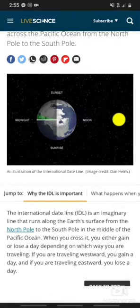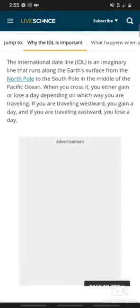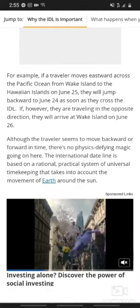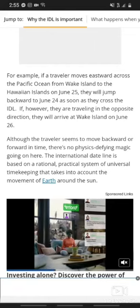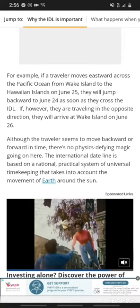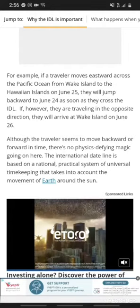If you are traveling westward, you gain a day. If you are traveling eastward, you lose a day. For example, if a traveler moves eastward across the Pacific Ocean from Wake Island to the Hawaiian Islands on June 25th, they will jump backwards from June 25th to June 24th as soon as they cross the International Dateline. If, however, they are traveling in the opposite direction, they will arrive at Wake Island on June 26th.